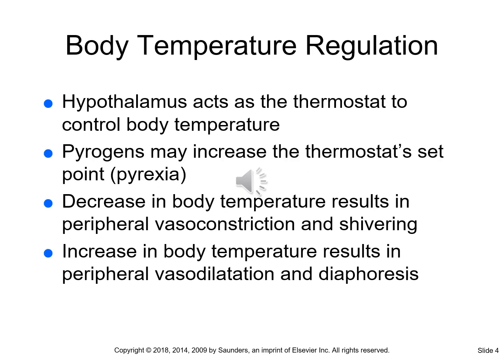Proper functioning of life-sustaining body processes rests on maintaining an optimal environment. This includes maintaining the core body temperature, which is the temperature deep inside the body. Regulation of the core body temperature, which is called thermal regulation, is achieved by maintaining a balance between heat production and heat loss.